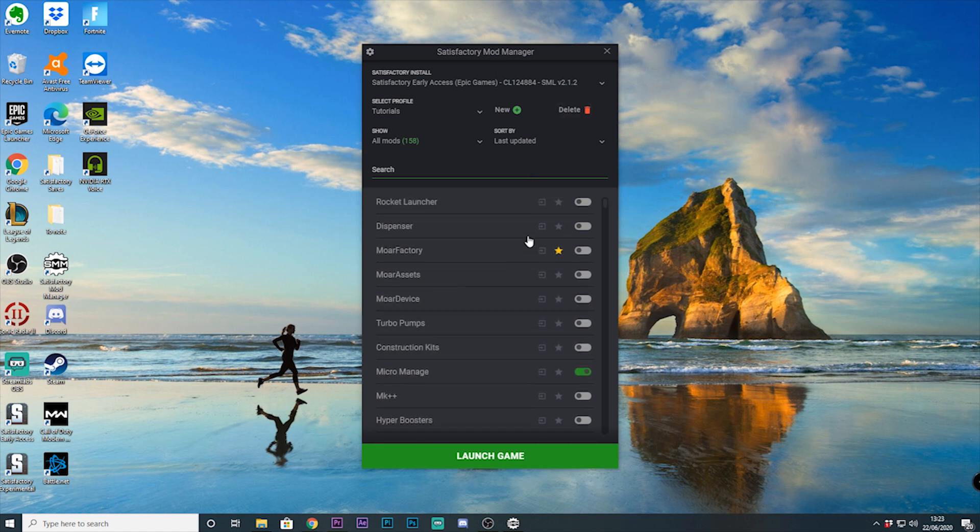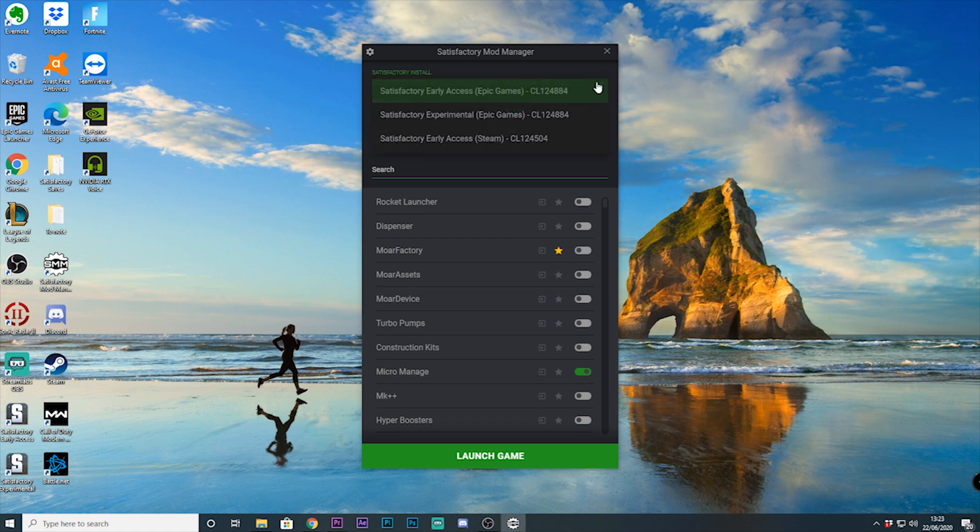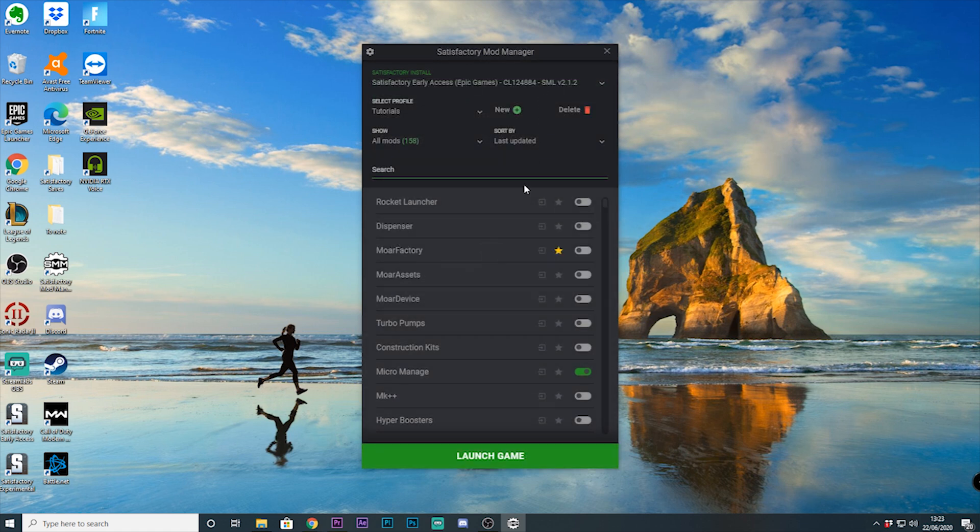So let's have a look at the mod manager itself. We have the new dark mode enabled, and on the front face we have the option to choose early access or experimental on Epic, as well as the option of opening the game and mods to Steam. This will allow you to select which platform you wish to open the game on.